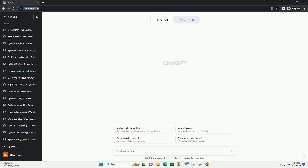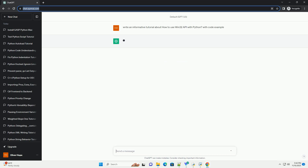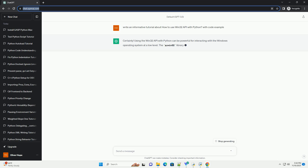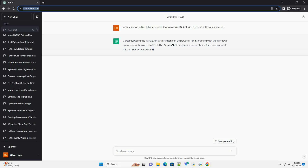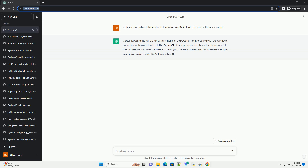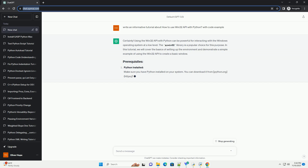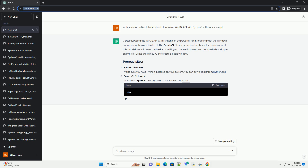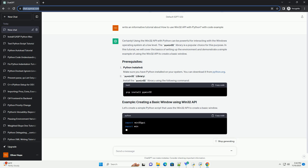Please subscribe and you can download this code from the description below. Using the Win32 API with Python can be powerful for interacting with the Windows operating system at a low level. The PyWin32 library is a popular choice for this purpose.